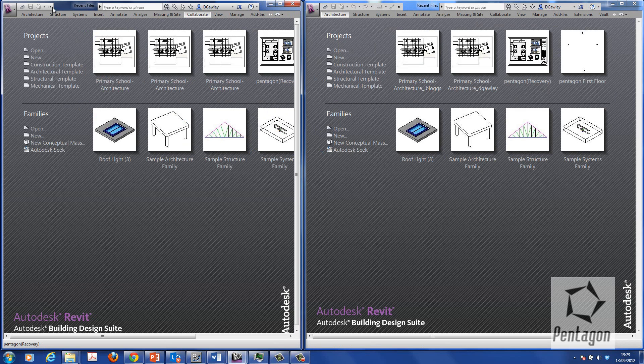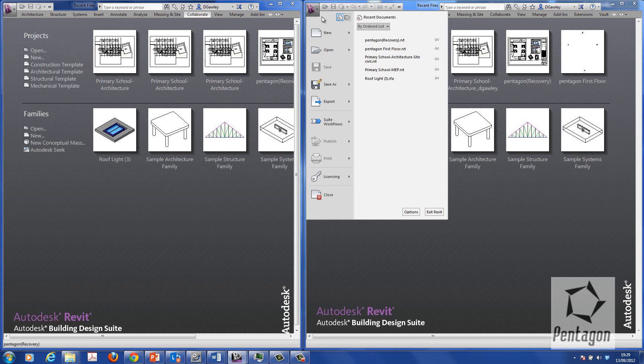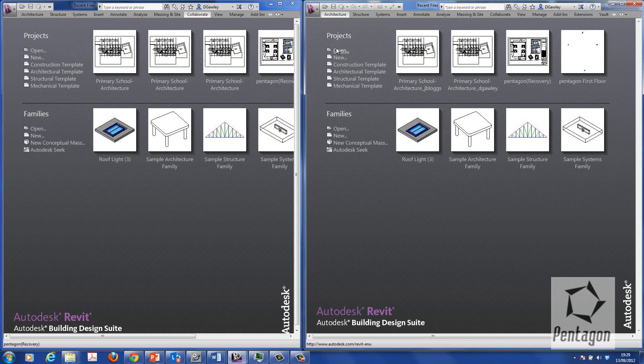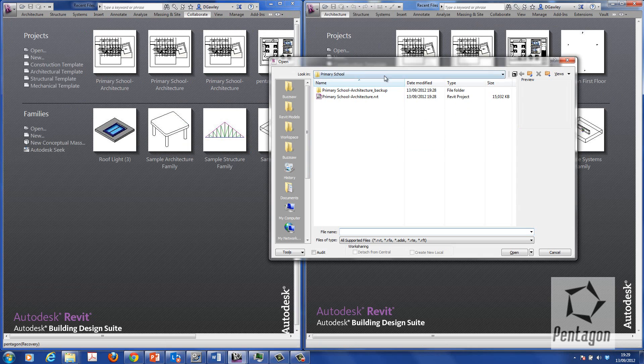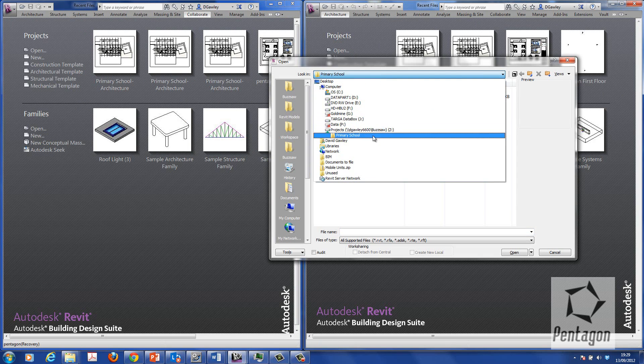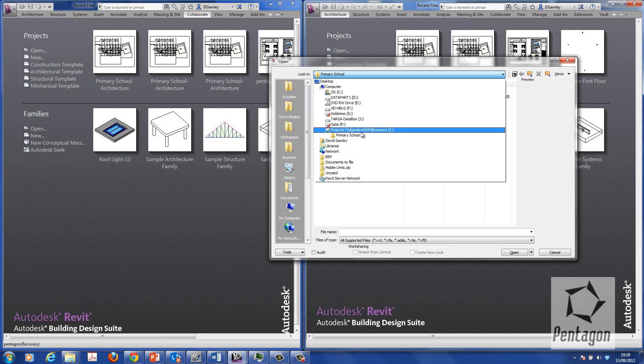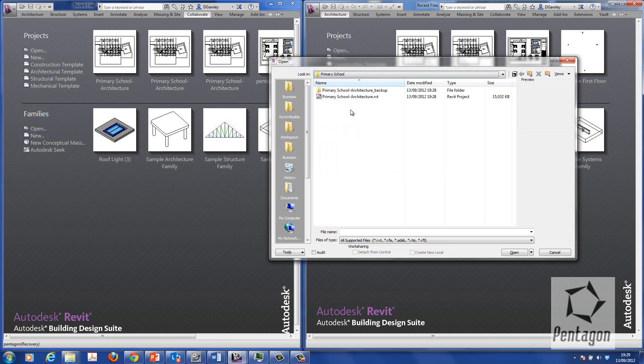And all you would simply do is user1 sets to blogs. We go to open. Go and find this file on the server. So I browse to my Z drive where I want to go. I would see the file. And I would simply open it up.